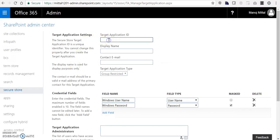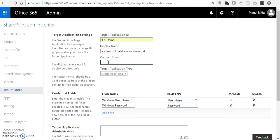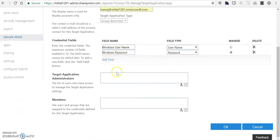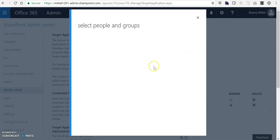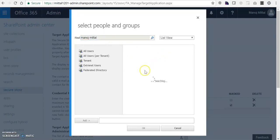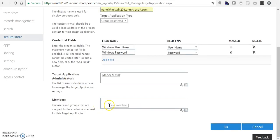It's open. We can give any target application unique name - like 'BCS-demo'. The same as the display name. I'll add the target application administrator, which is my account. I clicked the address book and searched for my name, Manoj Mittal. We'll add the Secure Store service and now need to add the member and group mapped to my credential.